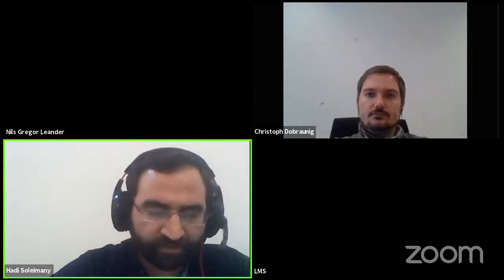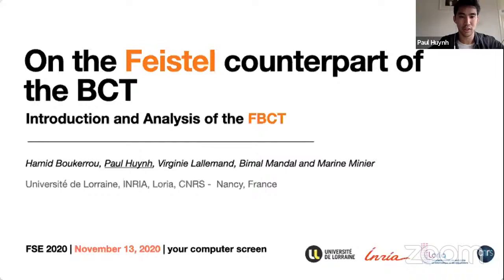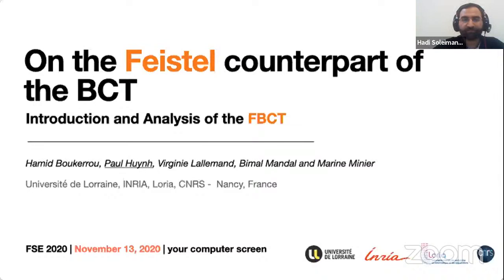The last talk is 'The Feistel Counterpart of the Boomerang Connectivity Table: Introduction and Analysis of the FBCT' by Hamid Boukharouba, Paul Huynh, Virginie Lallemand, Gaëtan Leurent, and Marine Minier. Paul will present. This talk focuses on the theoretical aspects, specifically the Feistel case. In the boomerang distinguisher: you pick a message M0 at random and get ciphertext C0, then do the same for M1 = M0 XOR alpha to get C1. You compute two more ciphertexts by adding difference delta to C0 and C1, retrieve plaintexts M2 and M3, and you want M2 and M3 to differ by alpha.